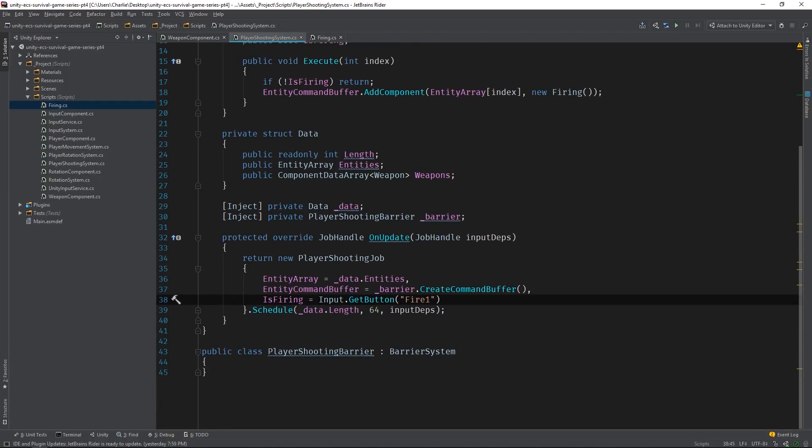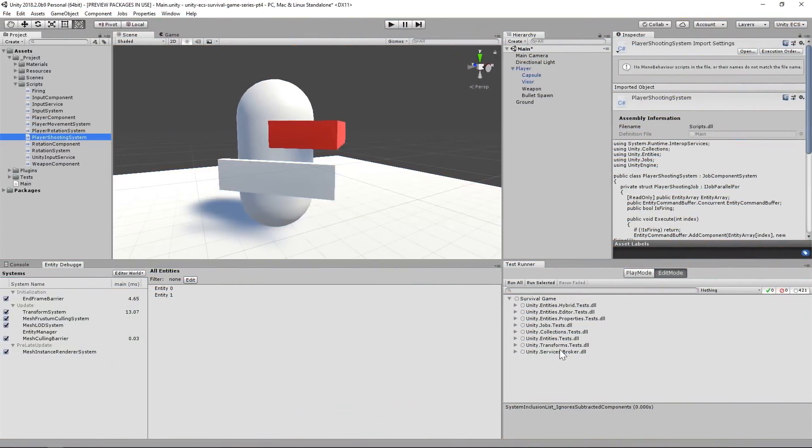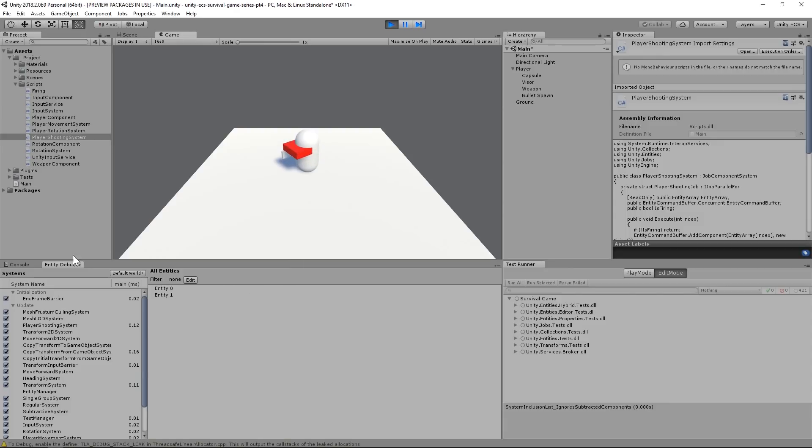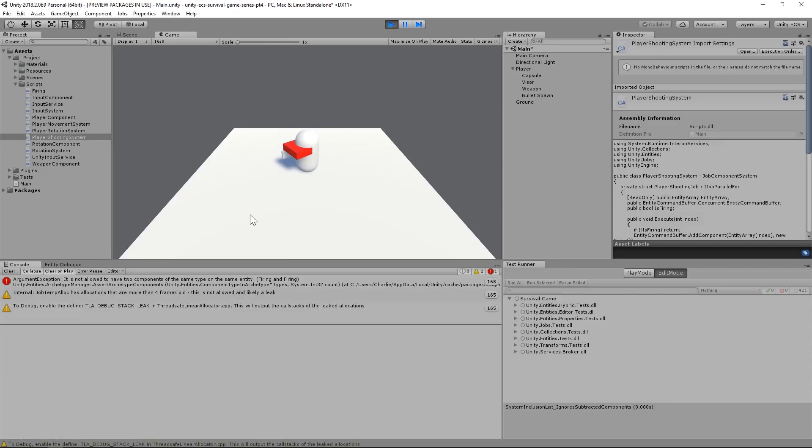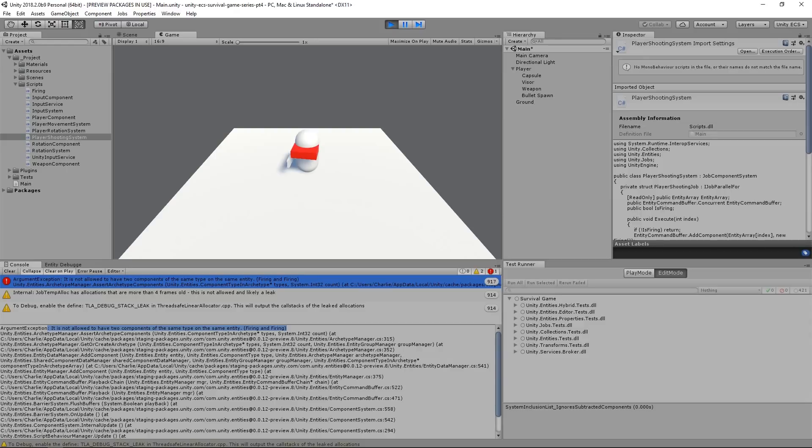Well, almost. I suspect we're going to run into a small problem. Let's run the scene and find out. Yep, the system runs fine the first time. But afterwards, it fails because we're trying to add the firing component to an entity that already has it. This will be a quick fix.